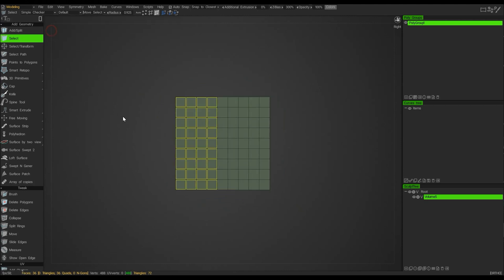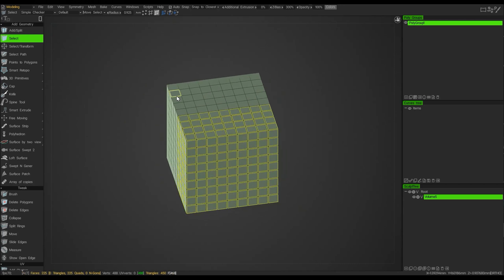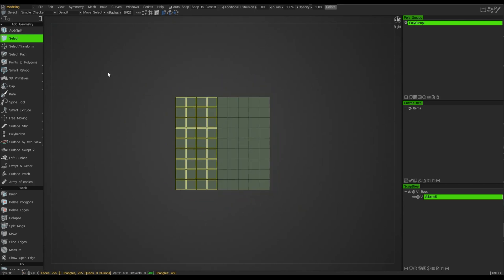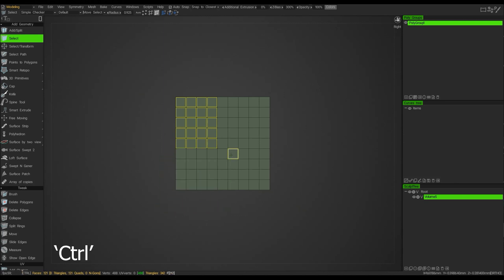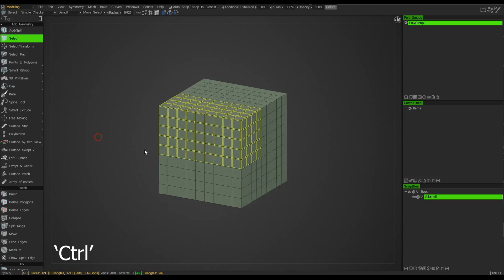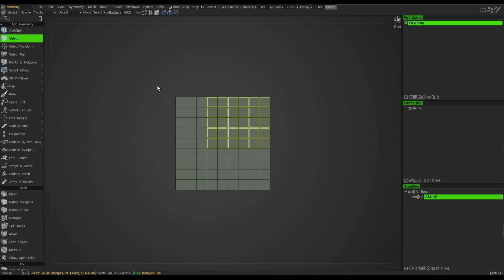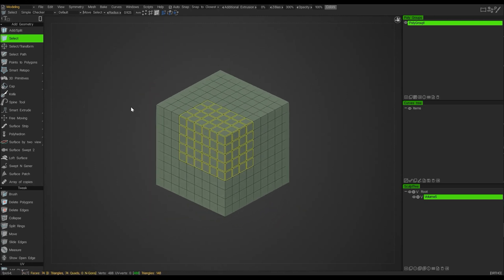Clicking E on the keyboard and unchecking 'Ignore Back Facing Polys' lets me select through the model. I can now use the same marquee, hold Ctrl on the keyboard, and then deselect polygons.